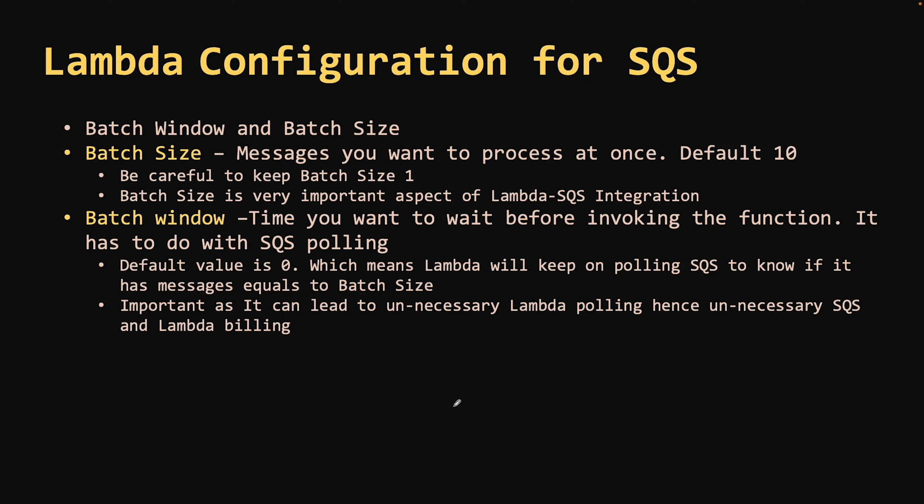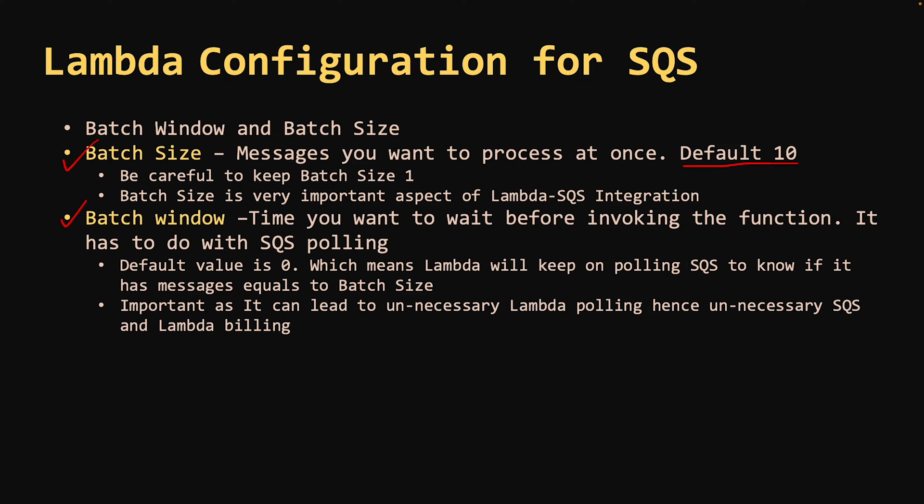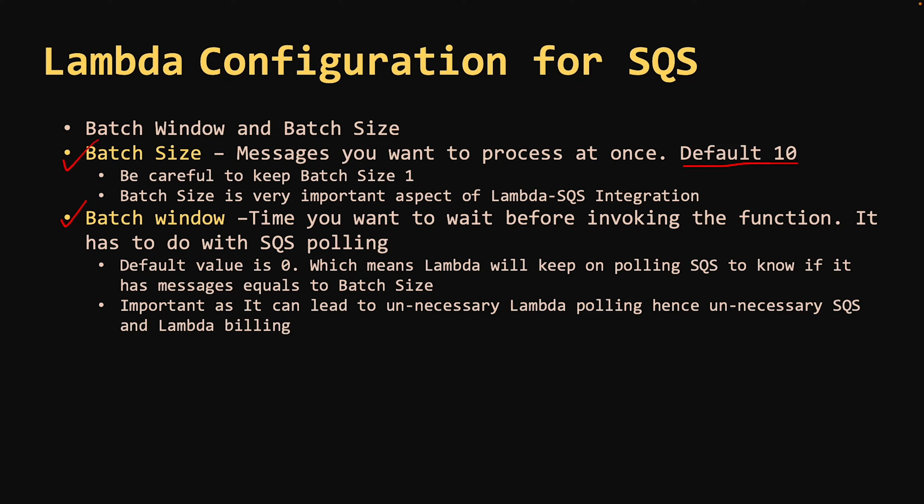Apart from report batch item failure, there are two other configurations which you should be keeping in mind while using Lambda with SQS. First is batch size and second is batch window. Batch size defines the number of messages that you want your Lambda to process at once. Default value is 10. This batch size cannot be a large number and at the same time, you cannot keep this as small as 1. Keeping 1 as batch size is problematic because Lambda will encounter a lot of messages and it can keep on creating new Lambda instances. Hence, you might face throttling issues. Keeping a large batch size can also cause problems because Lambda has its own limitations of 15 minutes window plus payload size cannot be more than 6 GB.